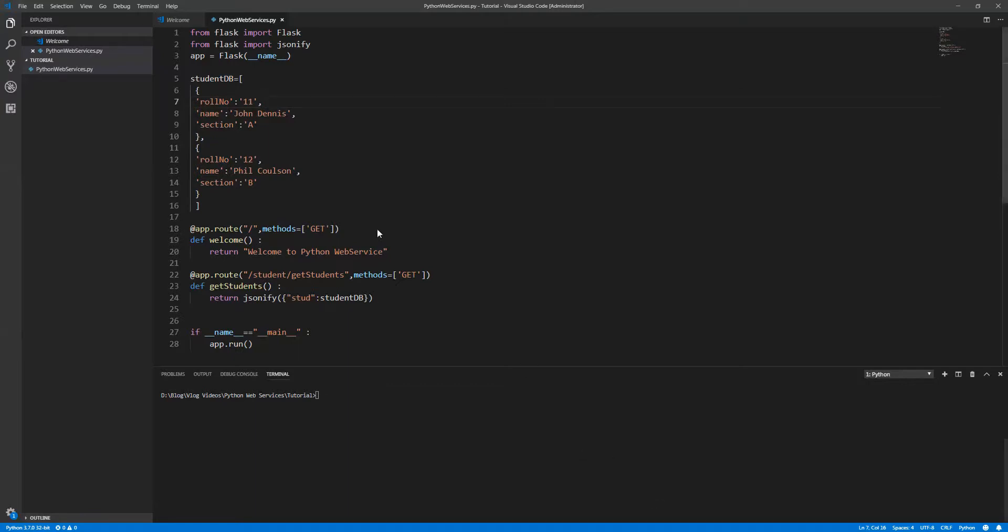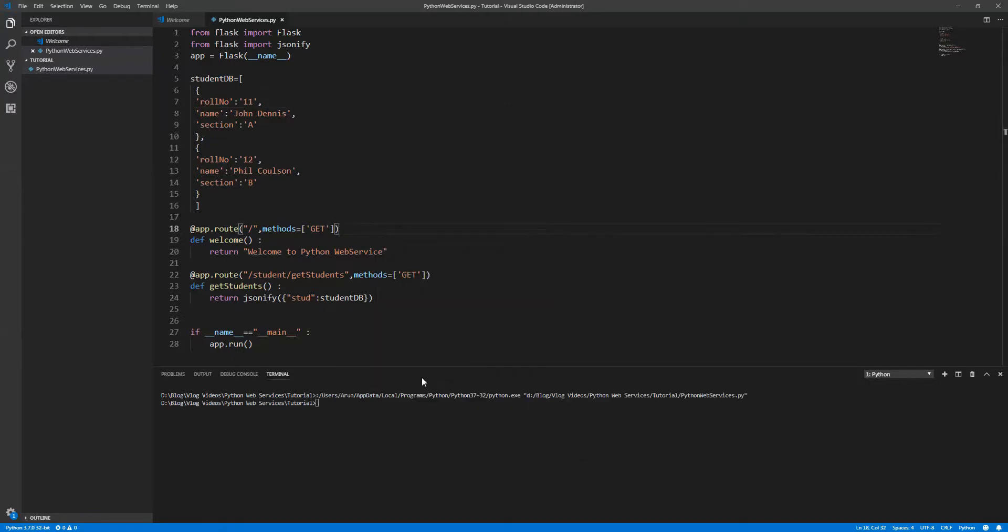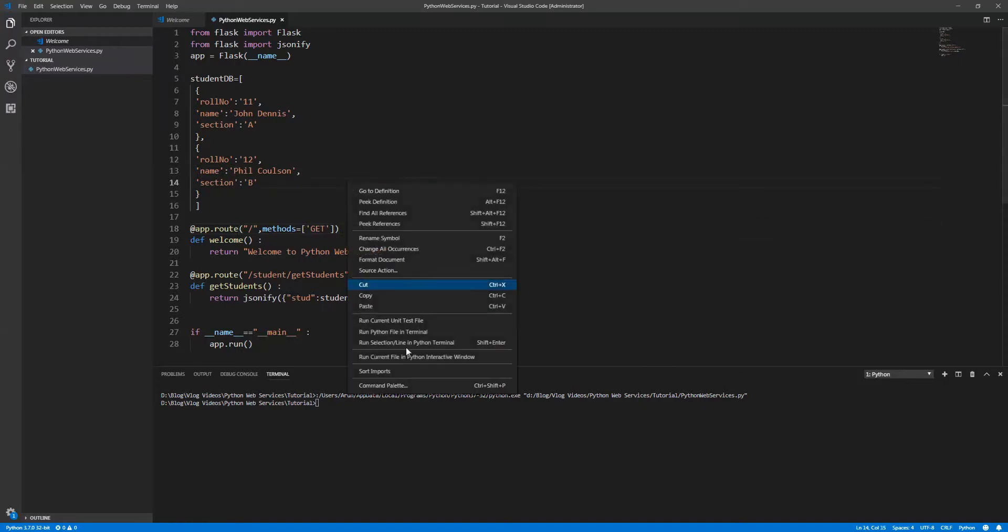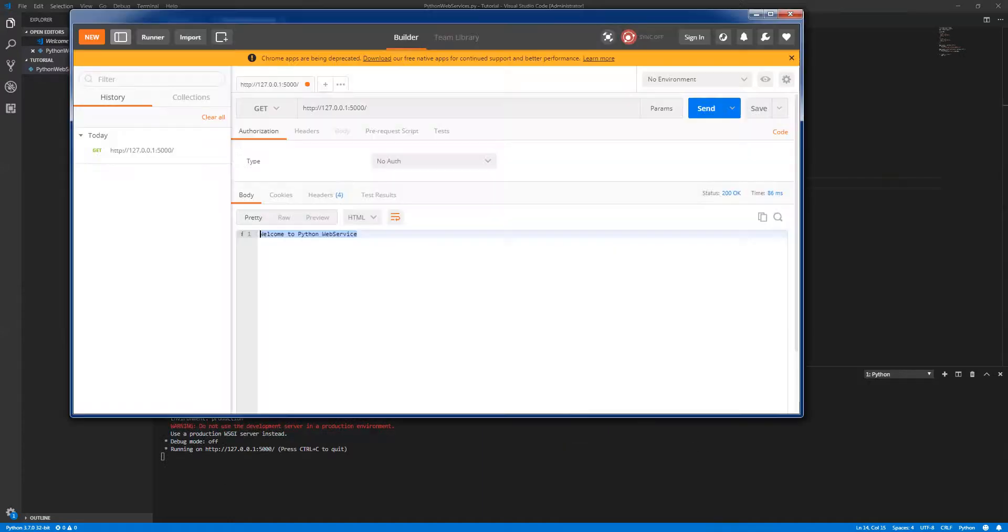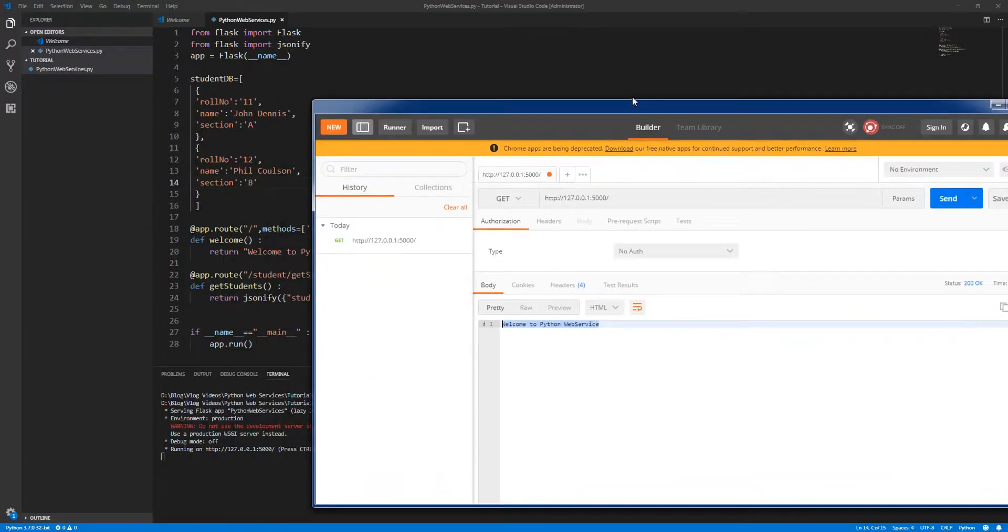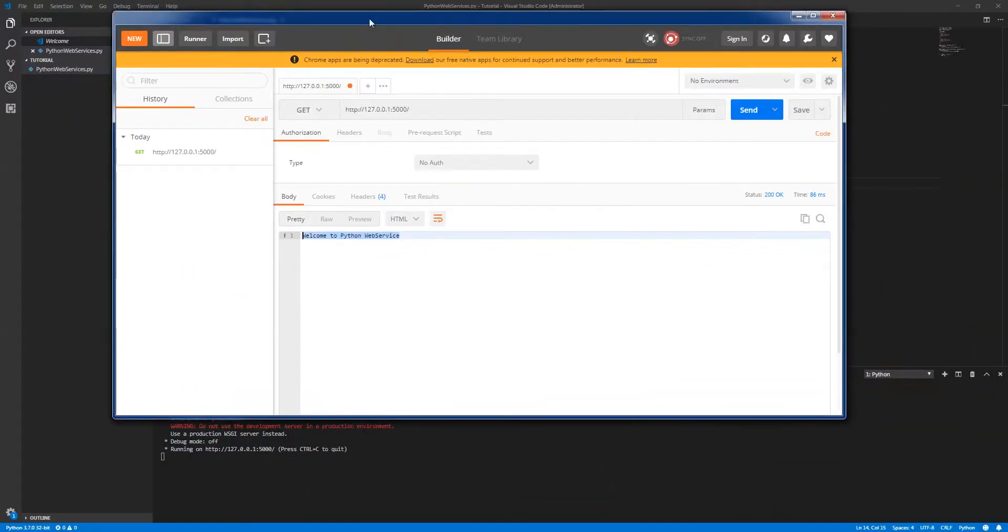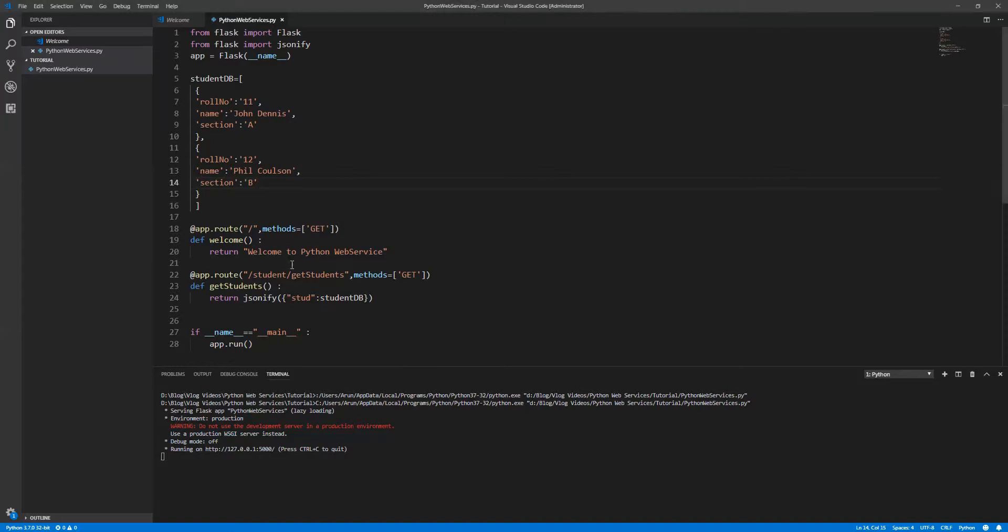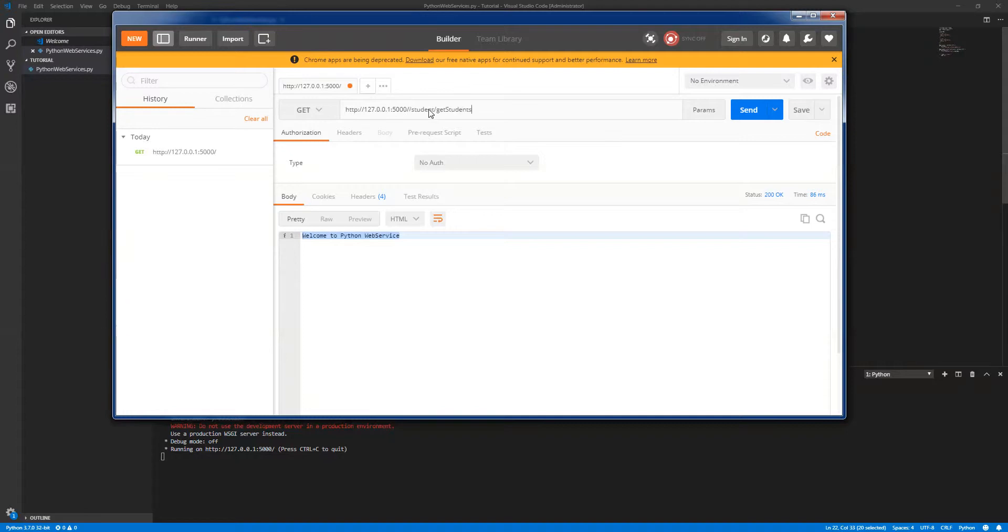Before that, let's start the script or the server. Right click. Okay, server is up and running. So we all know what is the... okay, let's copy the path. Students and get students.